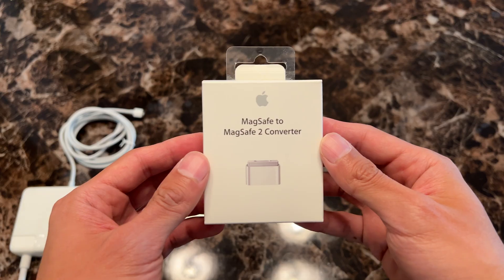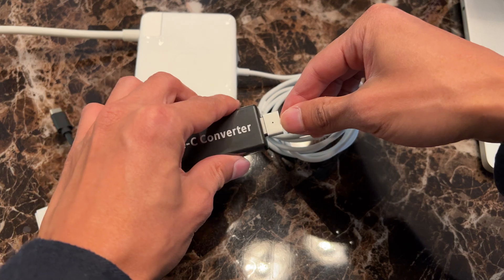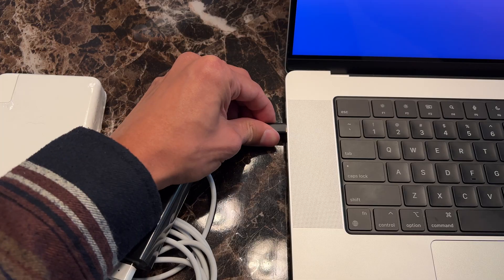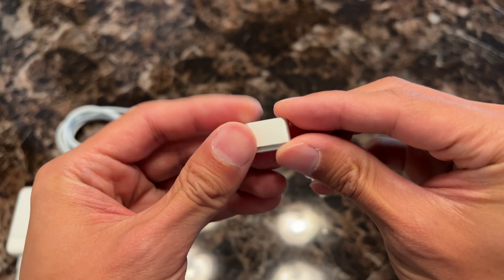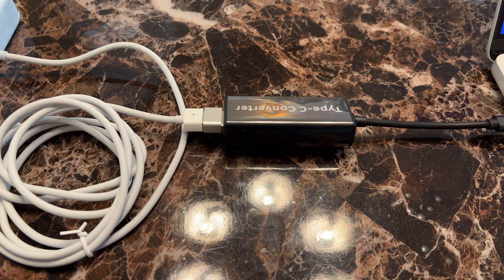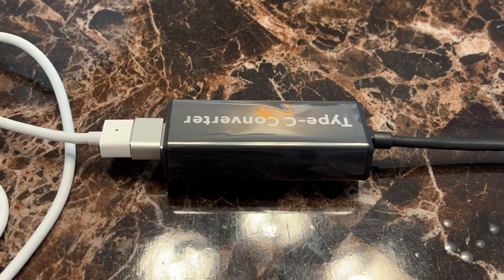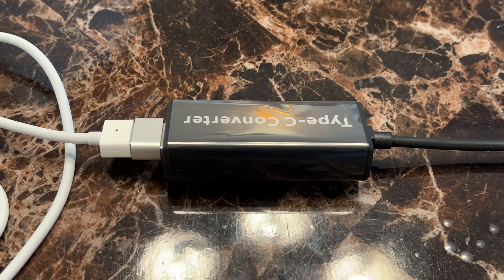I also tried this with and without the MagSafe to MagSafe 2 adapter to troubleshoot, and it still didn't work. It doesn't need this piece apparently. In fact, I noticed some strange ticking sounds and flashes coming from the connector. Have a listen.